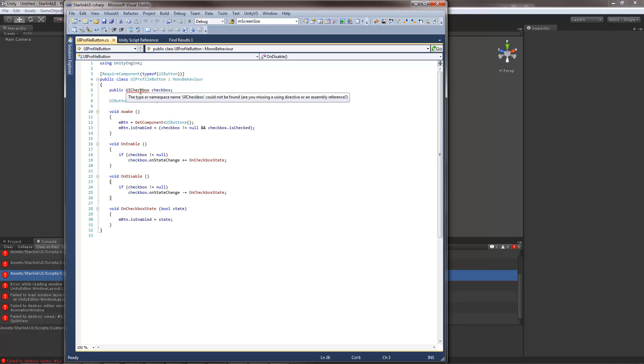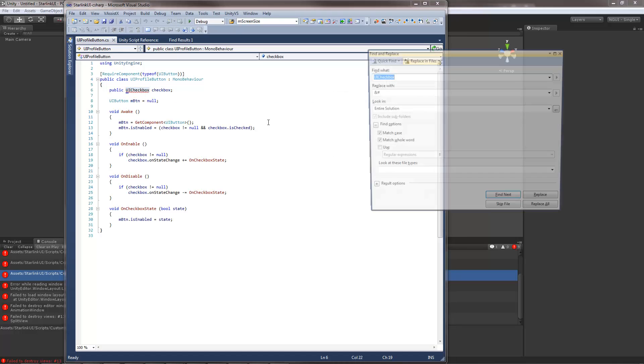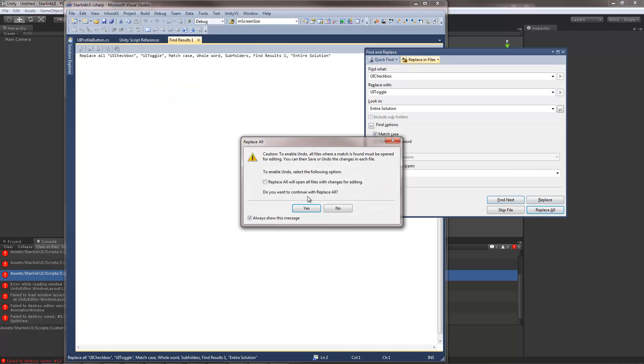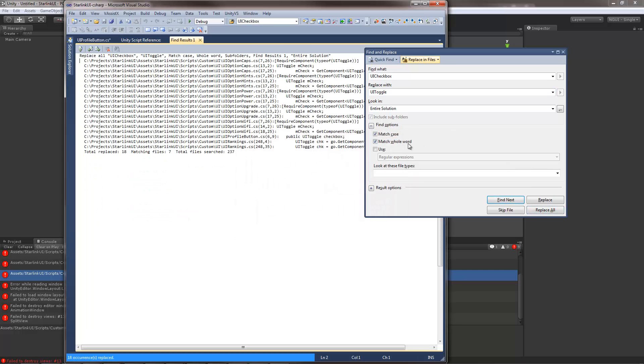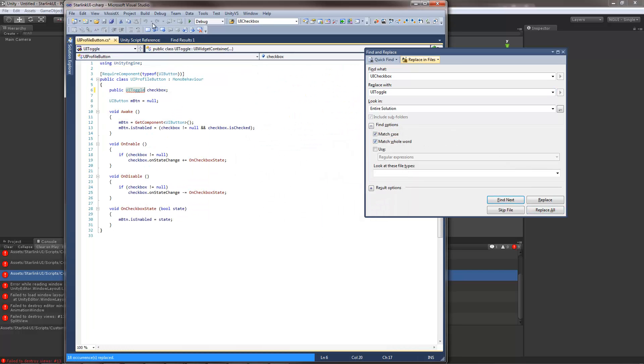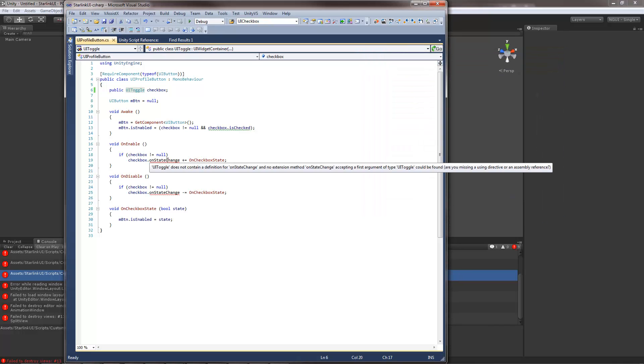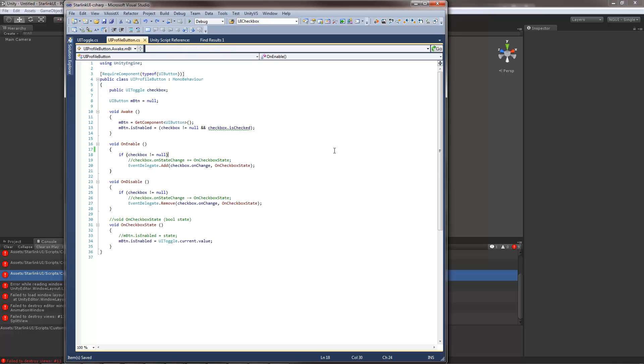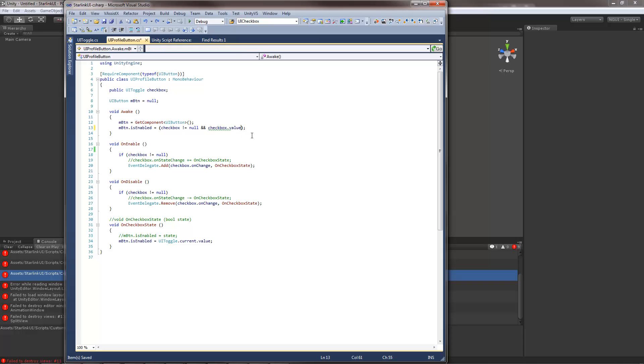First things first there is no more checkbox. I need to replace it with UI toggle. Second there is no change state anymore. So here's how you fix it. Instead of is checked it's value. Everything has value now. Slider value, toggle value and so on.